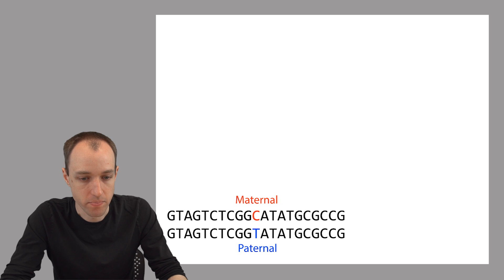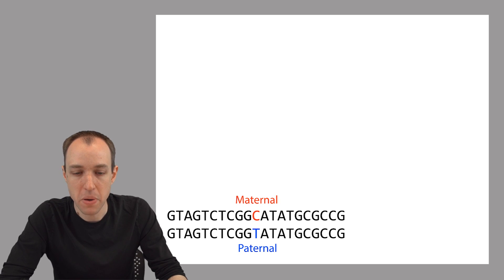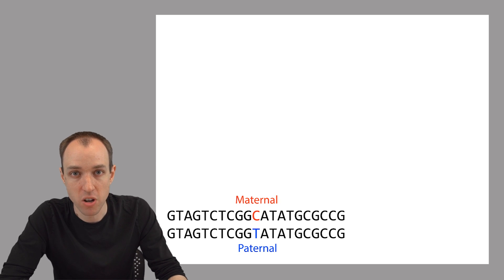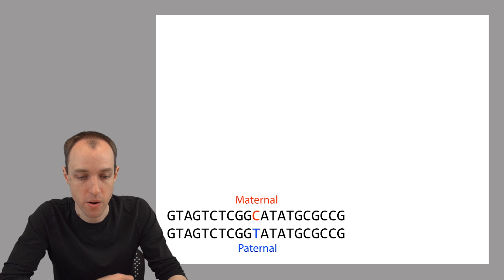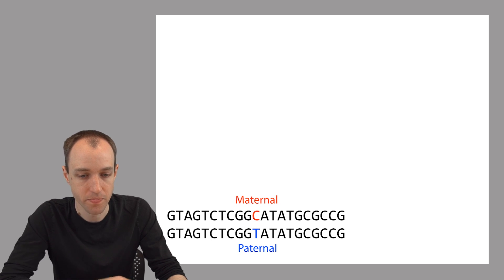For some positions in the genome, some bases in the genome, you'll find that the version inherited from the mother and the version inherited from the father are not the same. There's a different base inherited from the mother and the father, like in this example here, the blue and the red base.